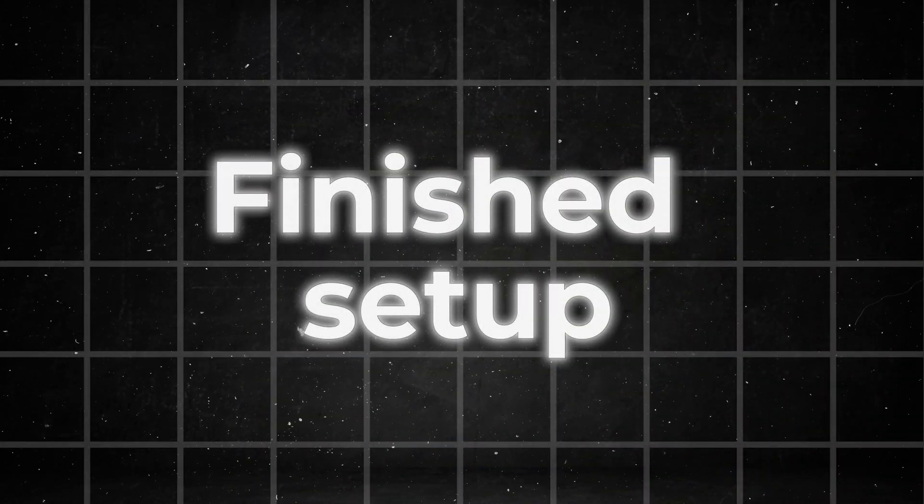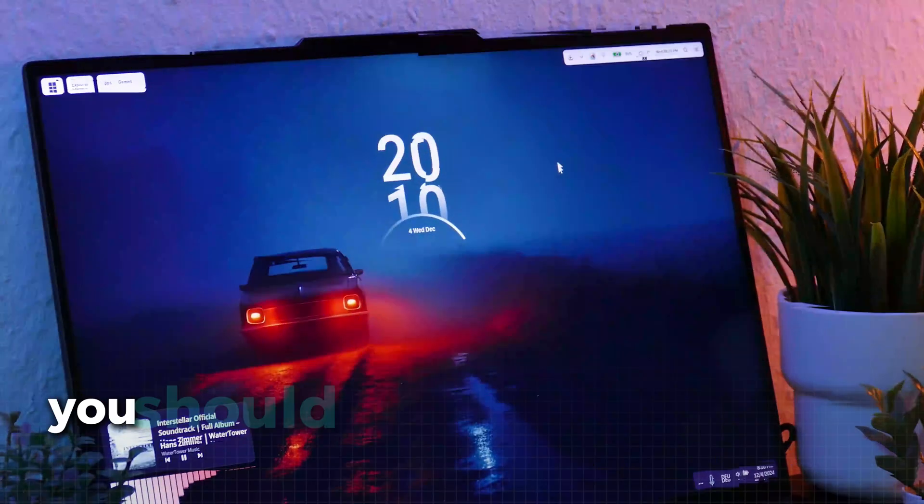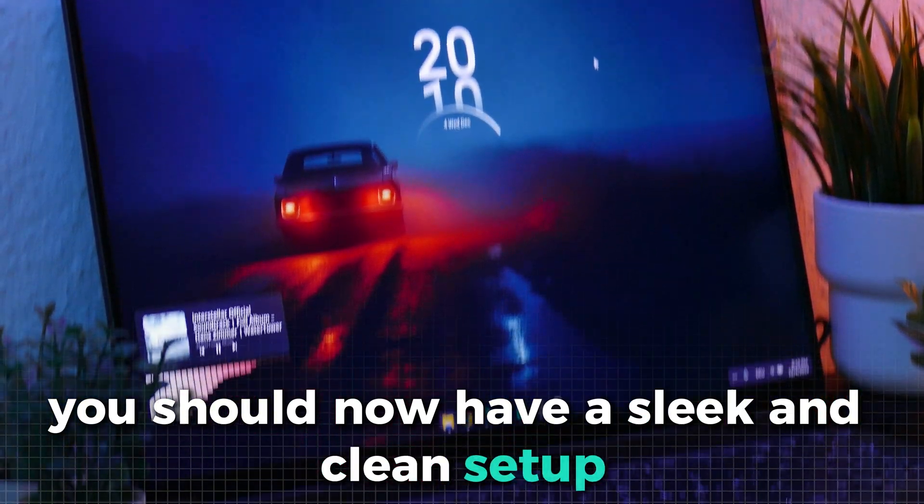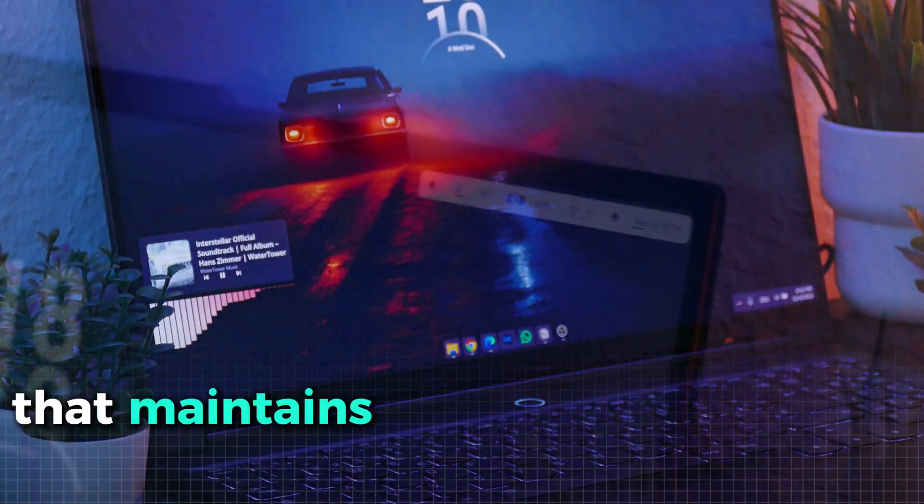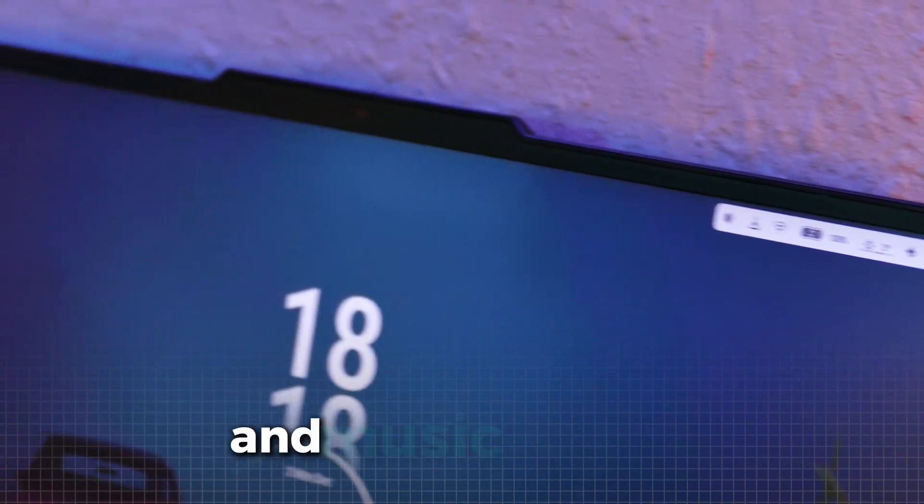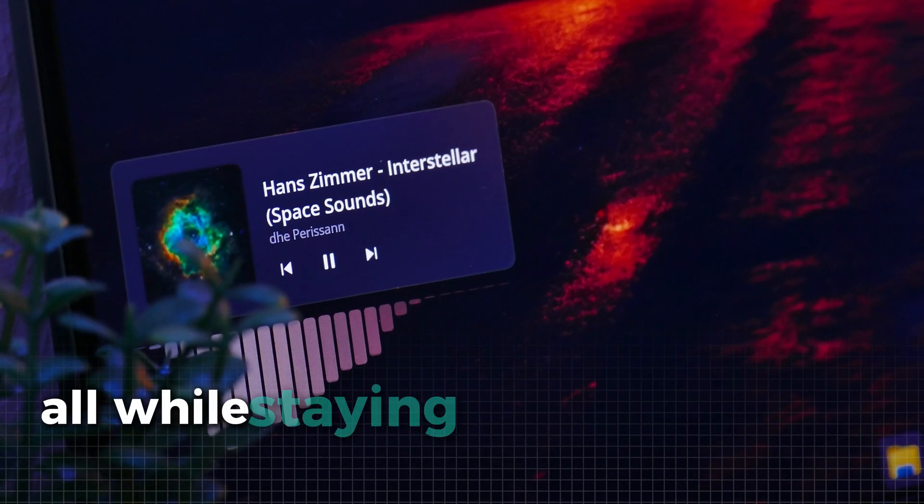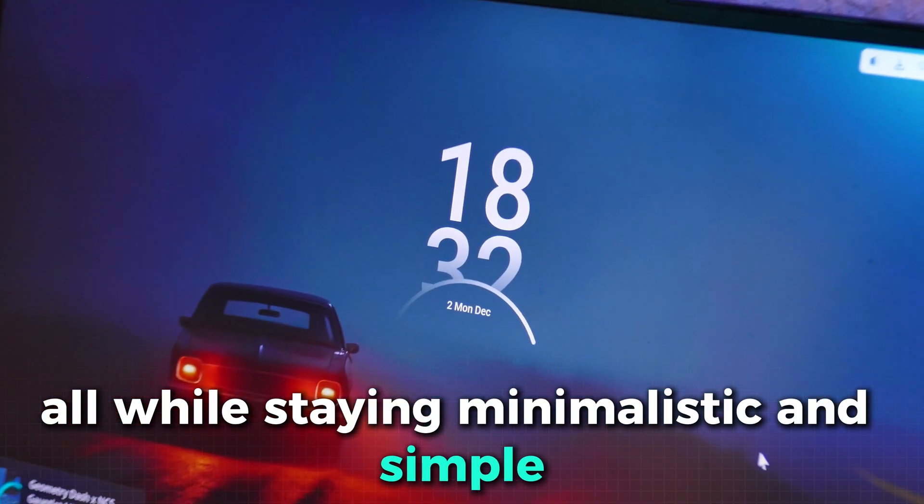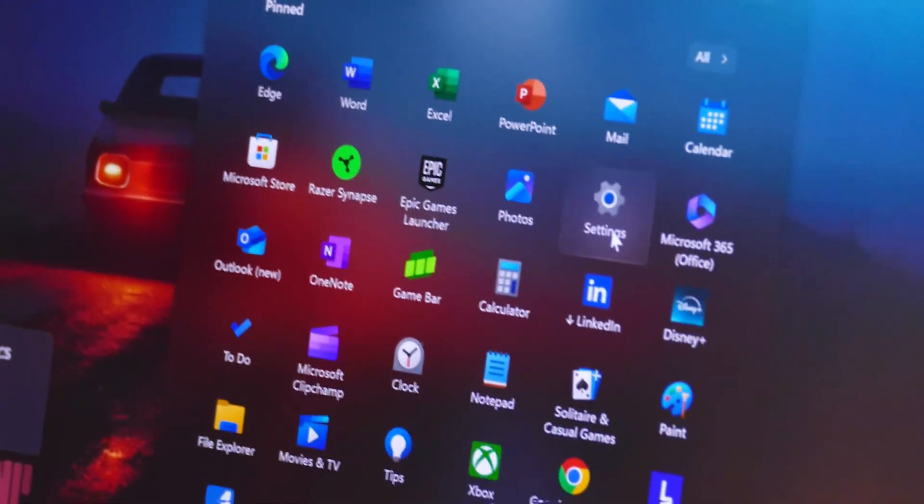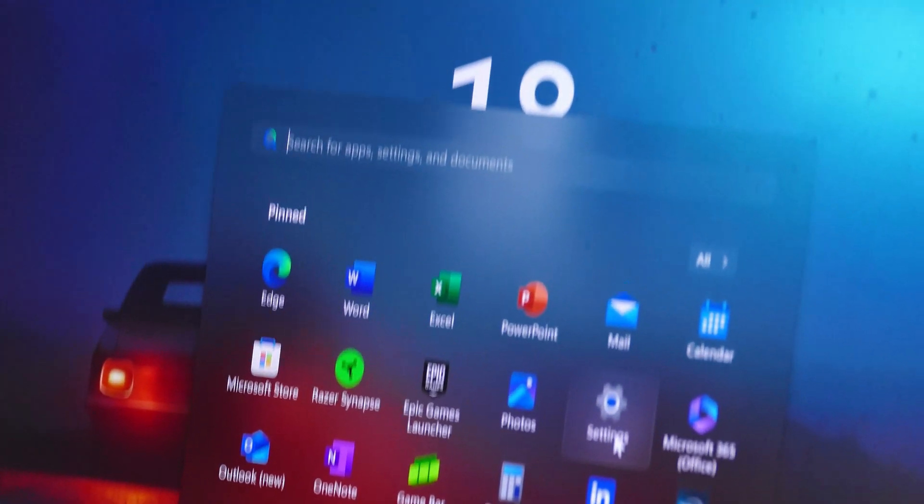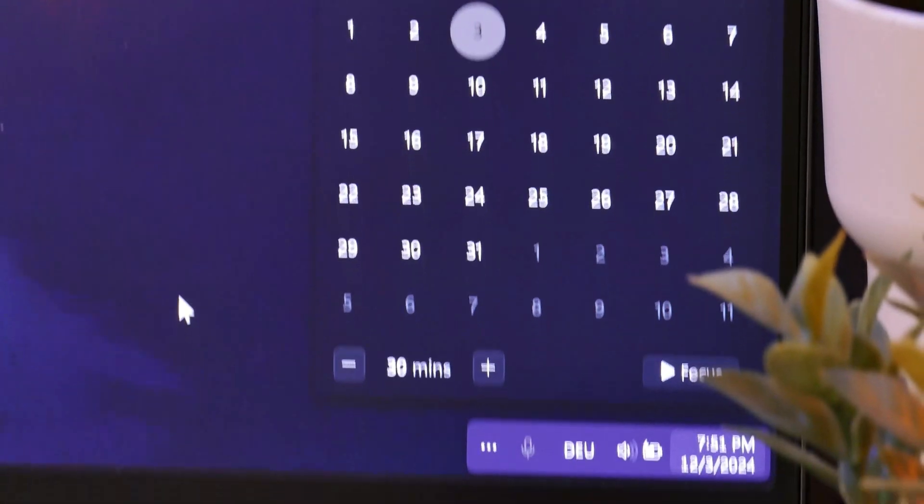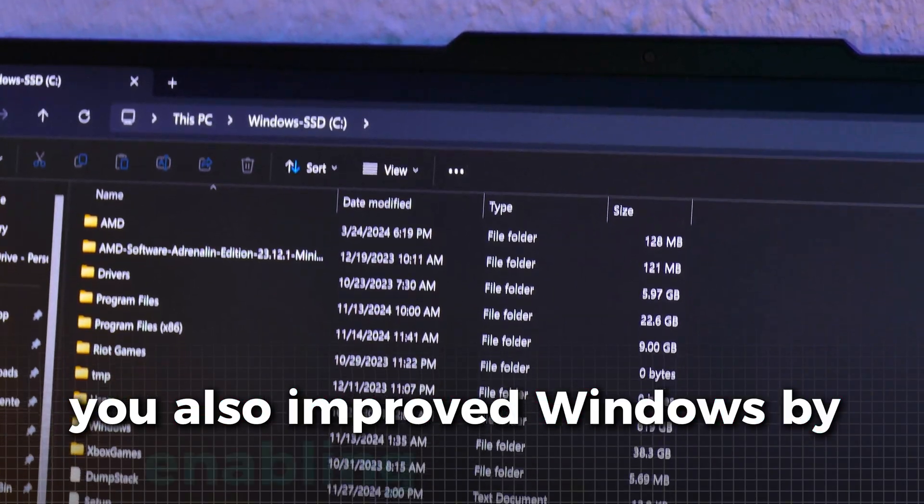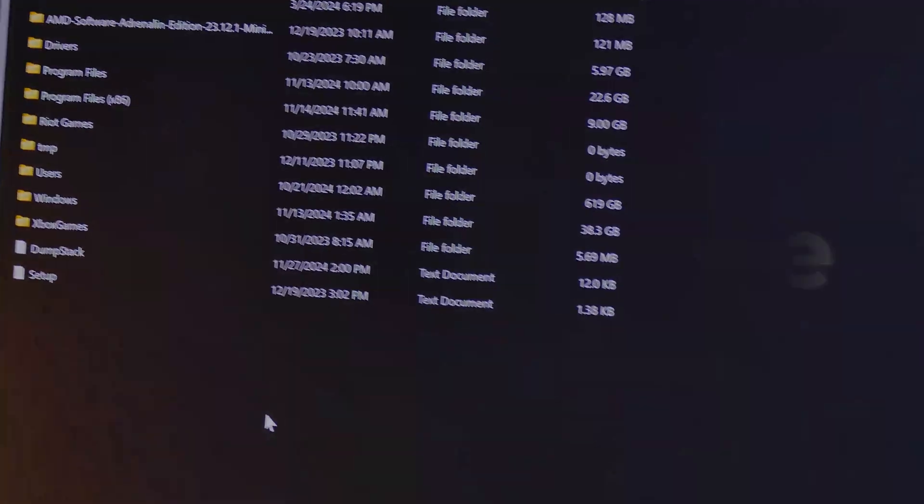Now, let's take a moment to appreciate your finished setup. You should now have a sleek and clean setup that maintains functionality through the top bar and music widgets, all while staying minimalistic and simple. Moreover, your windows menus also look cleaner now with a unique transparent look. And besides that, you also improved Windows by enabling the folder size features.